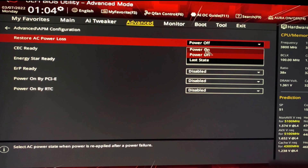Power Off means your computer will never turn on automatically after a power outage. Power On is the opposite — when a power outage happens, whenever there's power again, the computer turns on automatically. Last State checks what your computer's state was when the outage happened: if it was on, it turns on; if off, it does nothing.